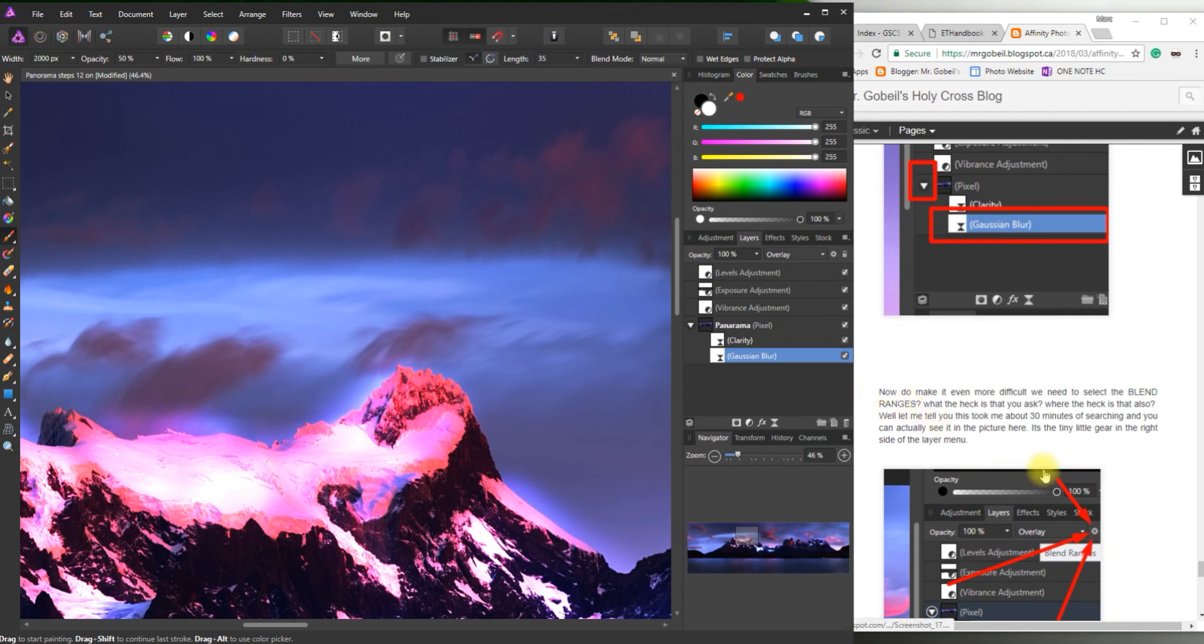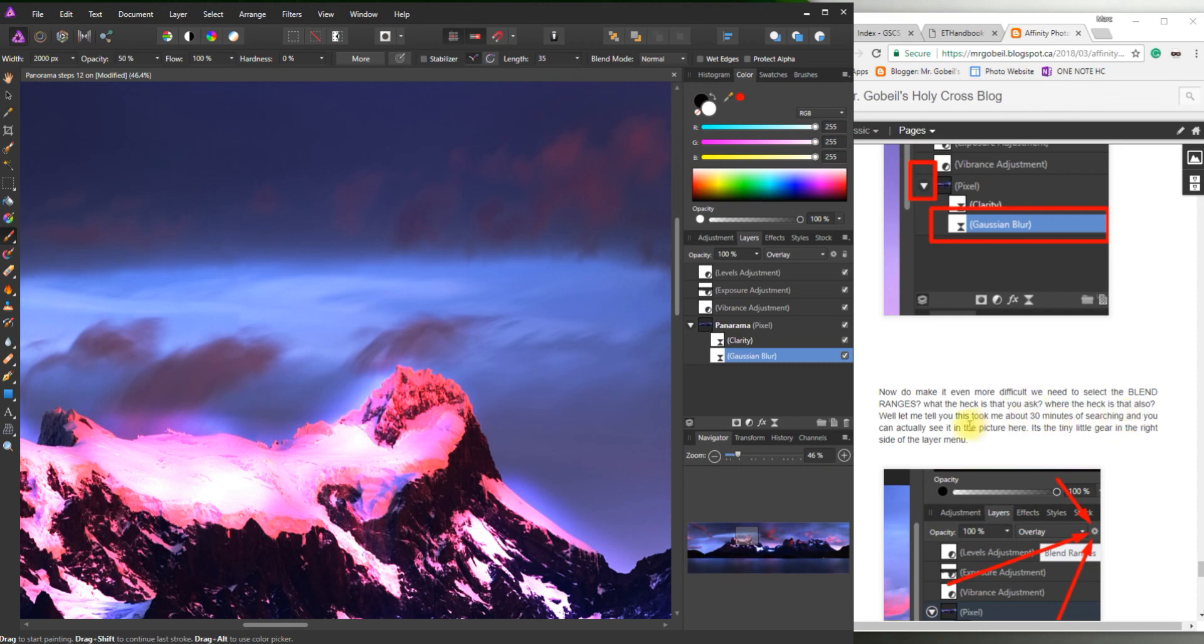Do we want to make it even more difficult? We need to select the blend ranges. Well what the heck is that? Well. Also. Where is it? This drove me crazy. So it took me a long time to actually find out where this is. But it's actually this tiny little gear on the right side. This one right here. Blend ranges.